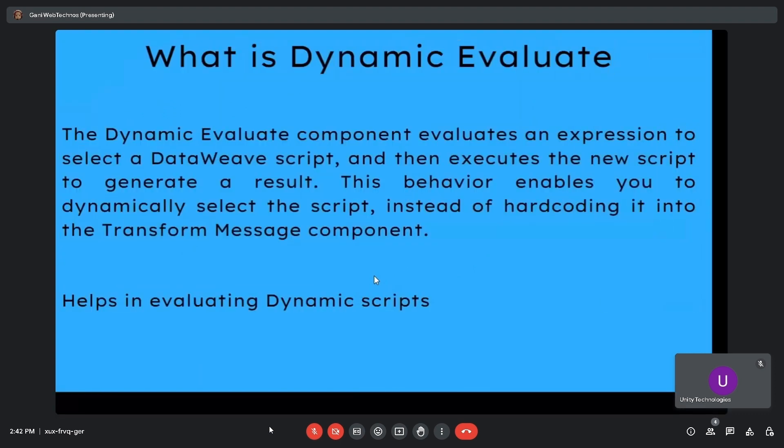What is dynamic evaluate? The dynamic evaluate component evaluates an expression to select a database script and then executes the script to generate a result. This behavior enables you to dynamically select the script instead of hard-coding it into the transform component.